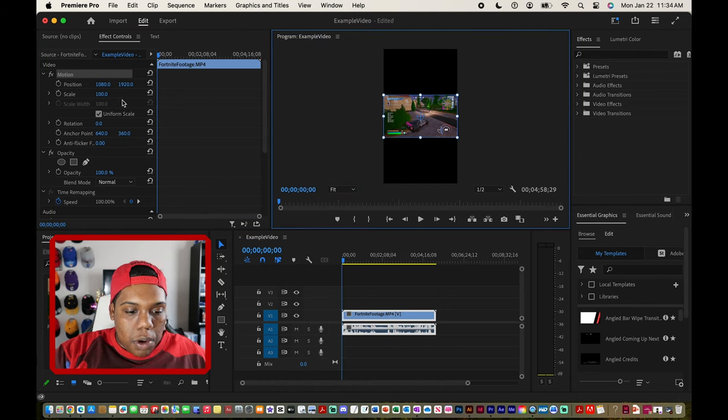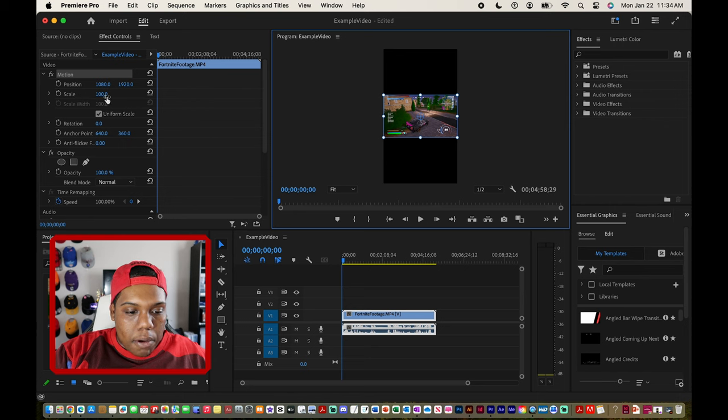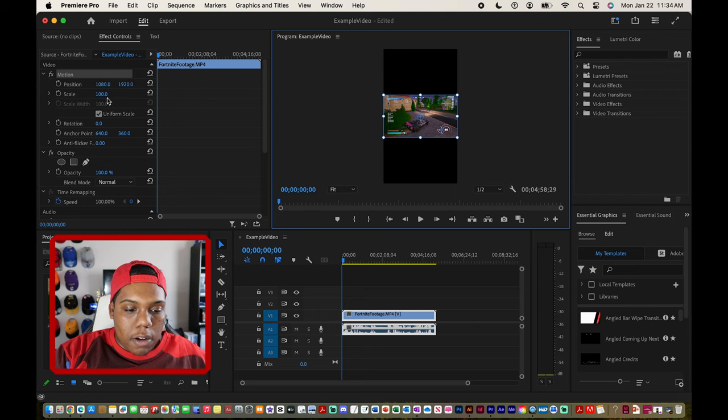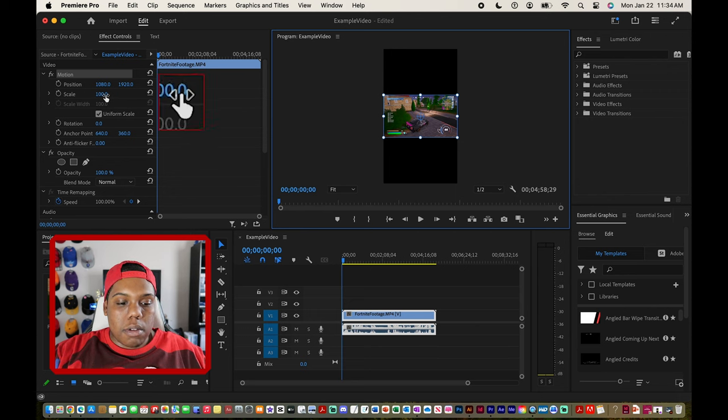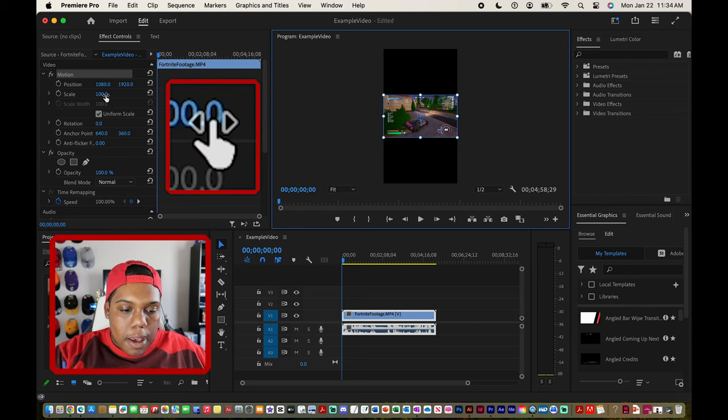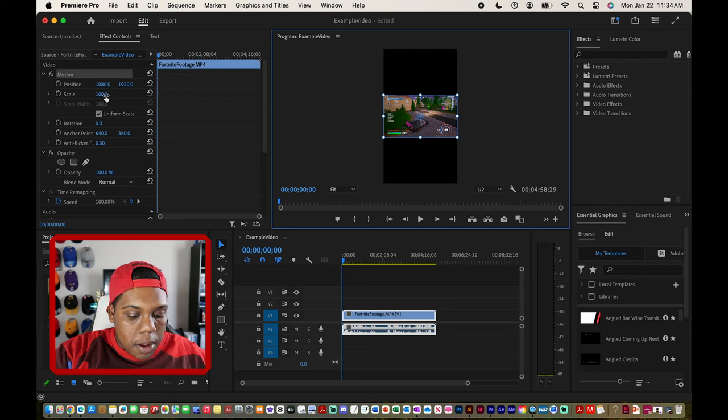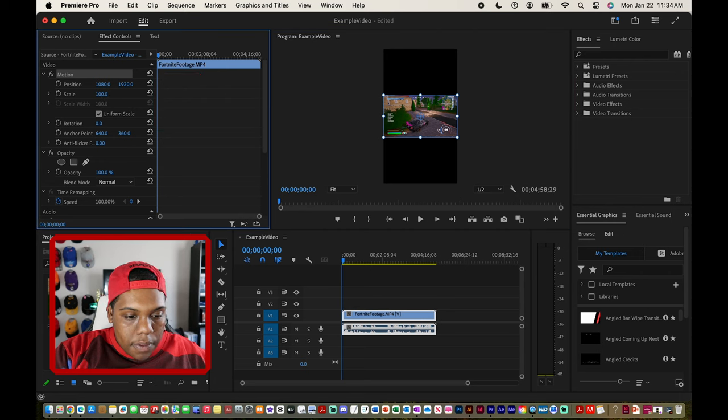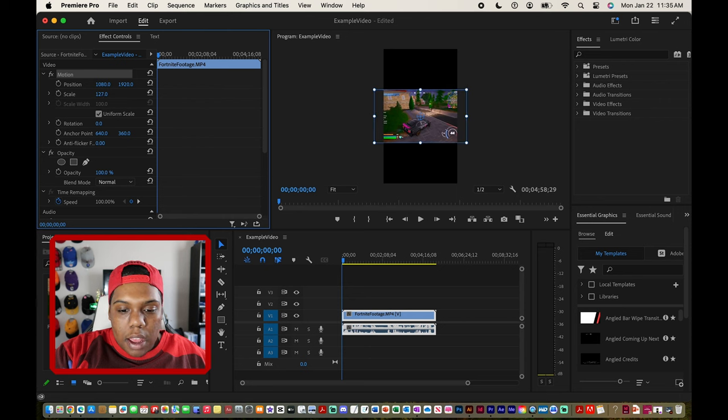In my effect controls window you can see that we have an option that says scale, and then there's a number 100.0 right here. What I'm going to do is hover my cursor over that number 100 until my cursor looks like this. I'm going to click on that number 100 and I'm going to click and drag to the right.